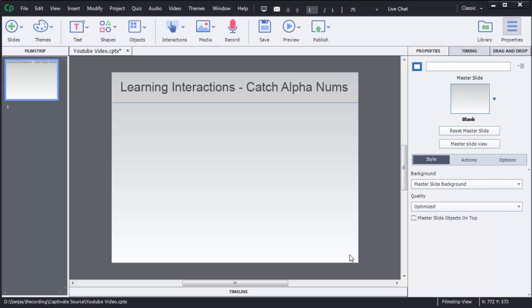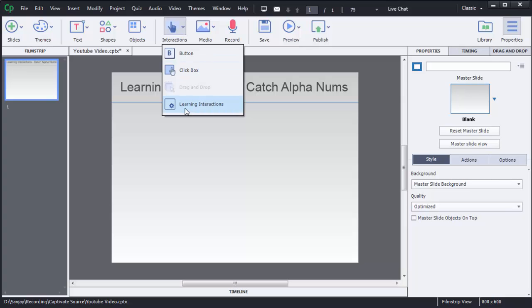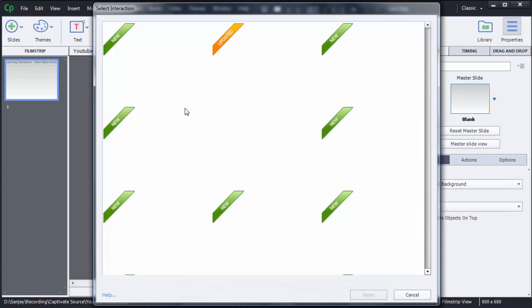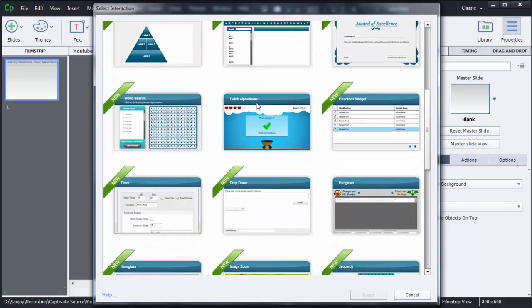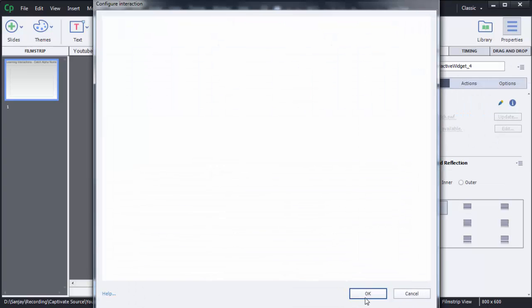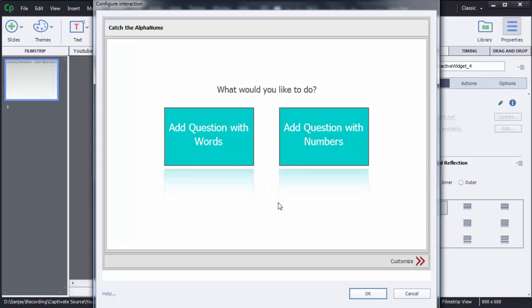In this video I am going to show you how we can create the Catch AlphaNums game in Captivate 8. It is a learning interaction or game which we can create using Captivate 8. To create this game, first click on Interaction, then choose the Learning Interactions option, scroll down, and you can see there is a Catch AlphaNums option. Select that one and then click on Insert.